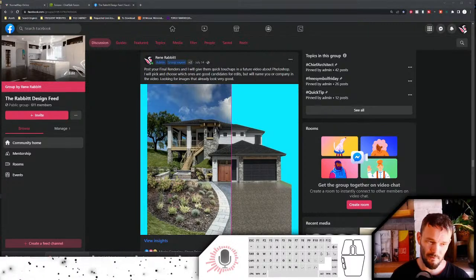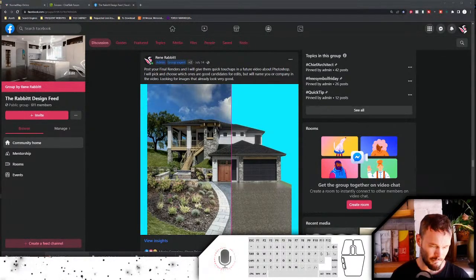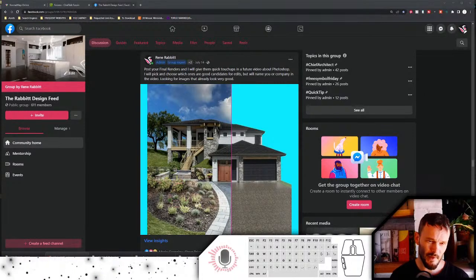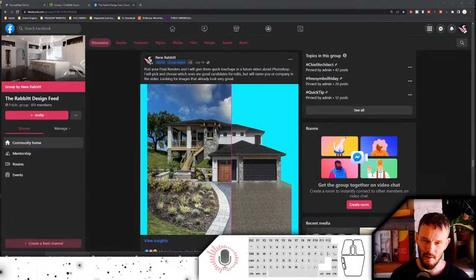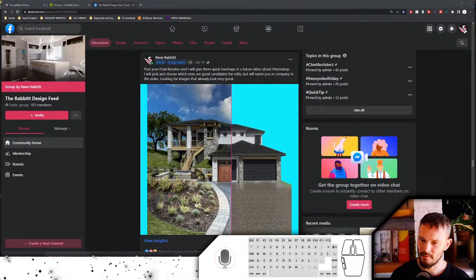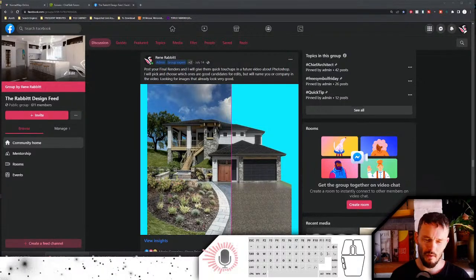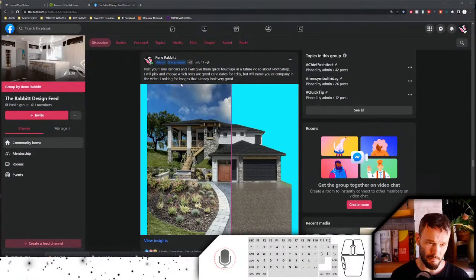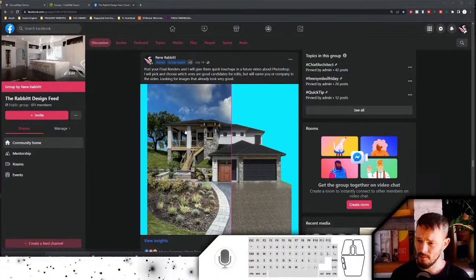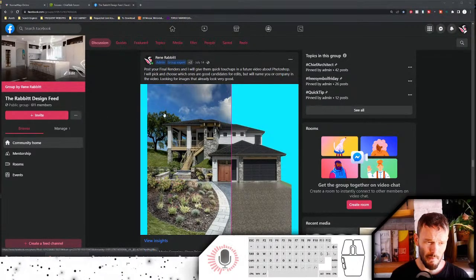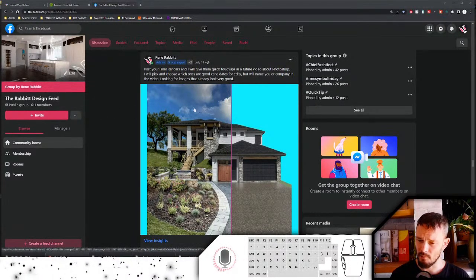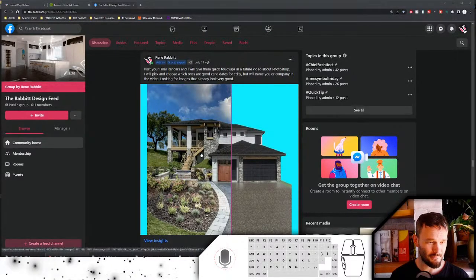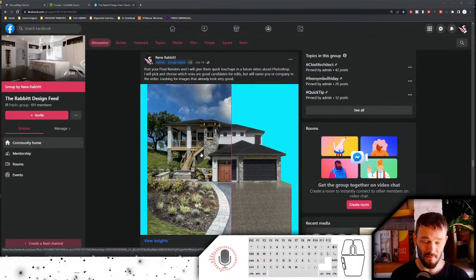Welcome to the Rabbit Design YouTube channel. This was a somewhat highly anticipated live show. A while ago I posted on the Rabbit Design Facebook group, and this group is growing — 611 members. Awesome, I love engagement so please chime in.